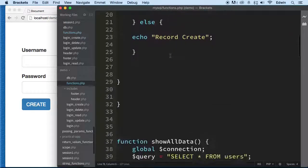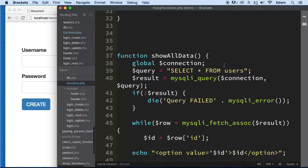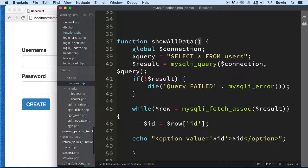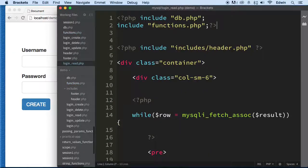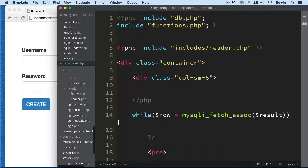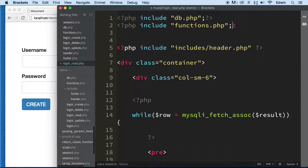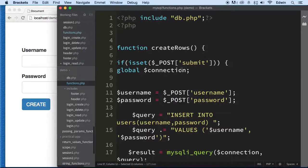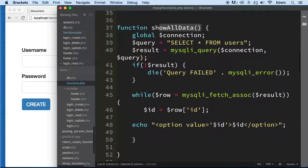So we have 'create', and then we should have 'show_all_data' right here. What we're doing here is showing all the data, so we can call that same function. Let's call that function right there. First let's put these pieces into separate PHP tags and then call the function.